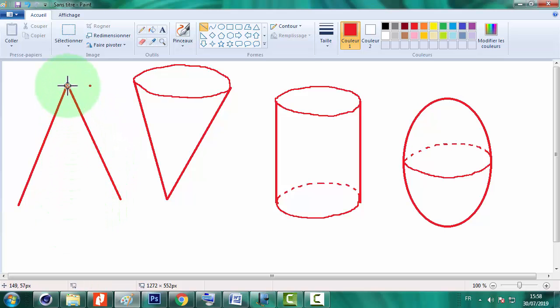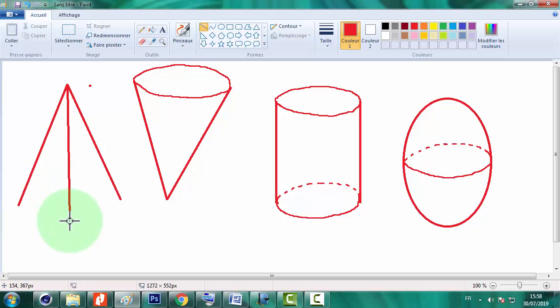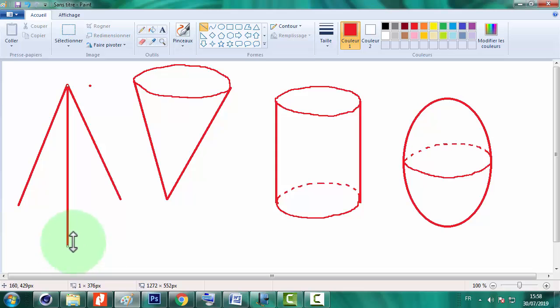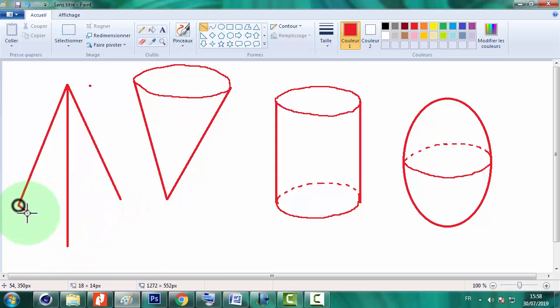Et un troisième qui est plus long que les deux autres, c'est-à-dire qu'il a une distance supérieure aux deux autres. Et joindre le sommet de ces trois segments.